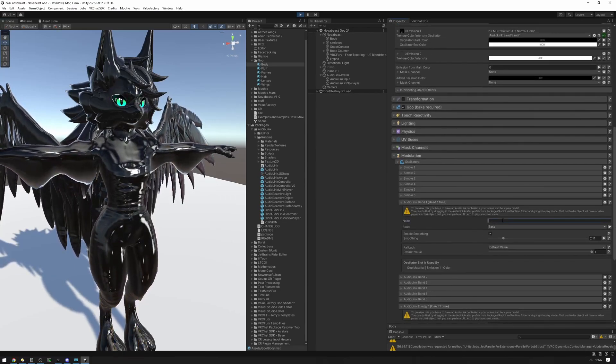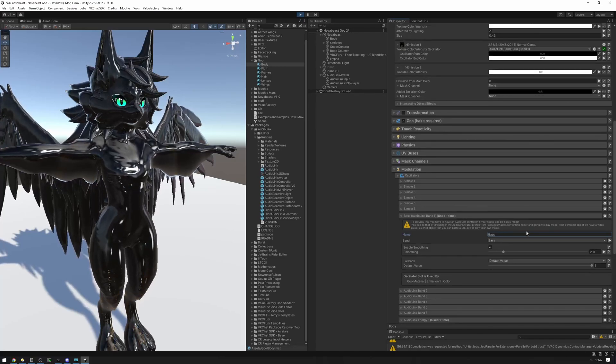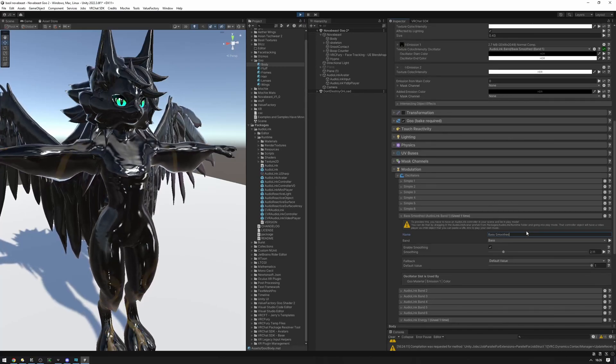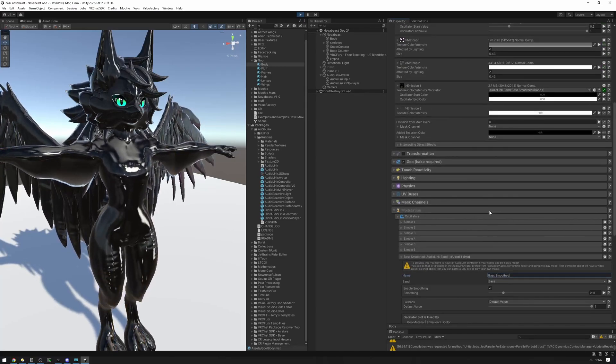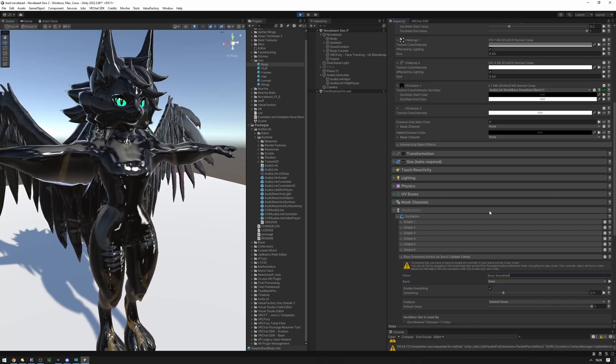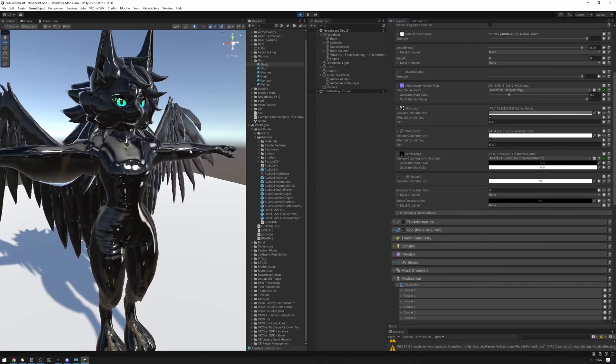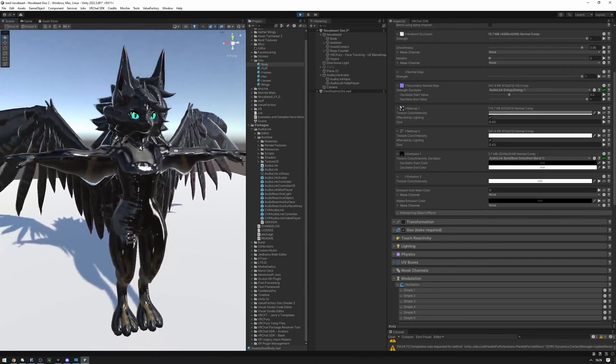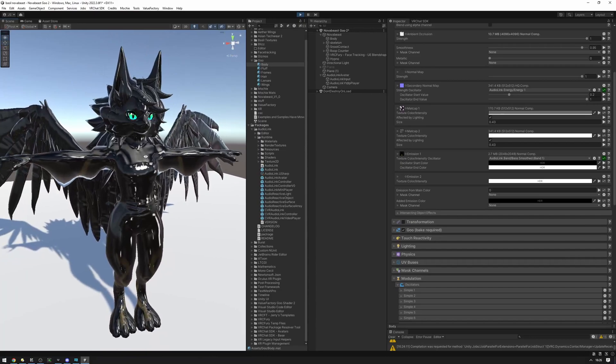I'm going to name this bass as well. Now, I'm pretty happy with this right now so far. We're going to add a little extra things to the emission later on.